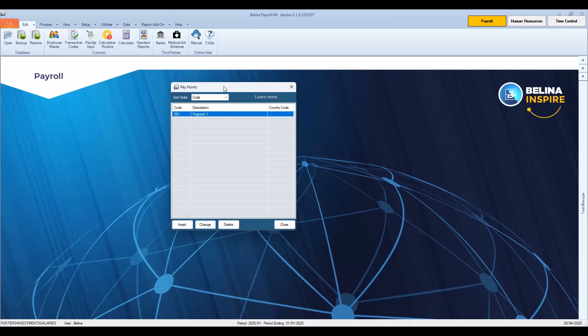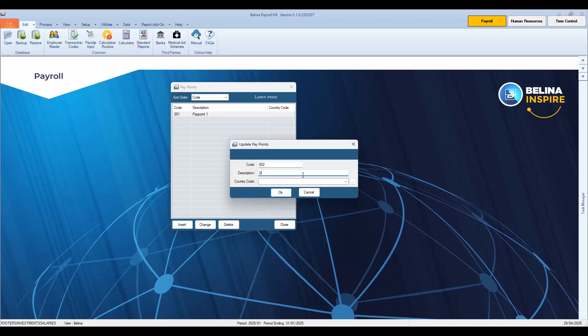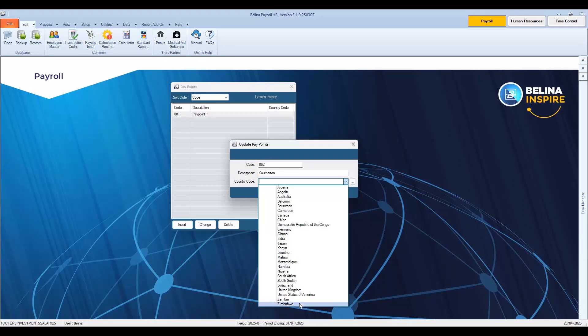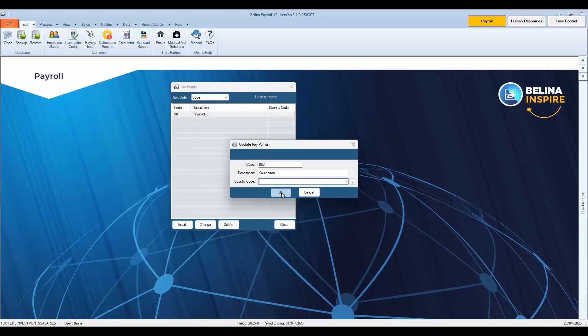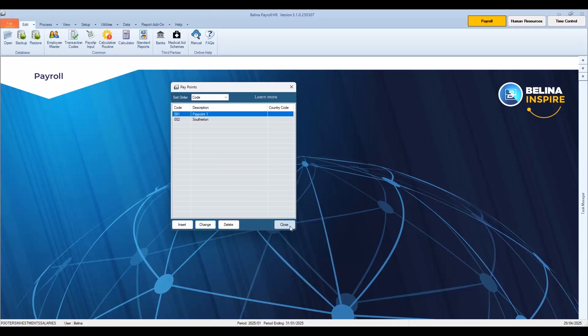We will create a new pay point by pressing Insert. Accept or change the default pay point code, then enter a description for the pay point. There is also a space to enter a country code, which in most cases will be Zimbabwe. Once done, press OK, then press OK to save the changes. We will now close the pay point table.